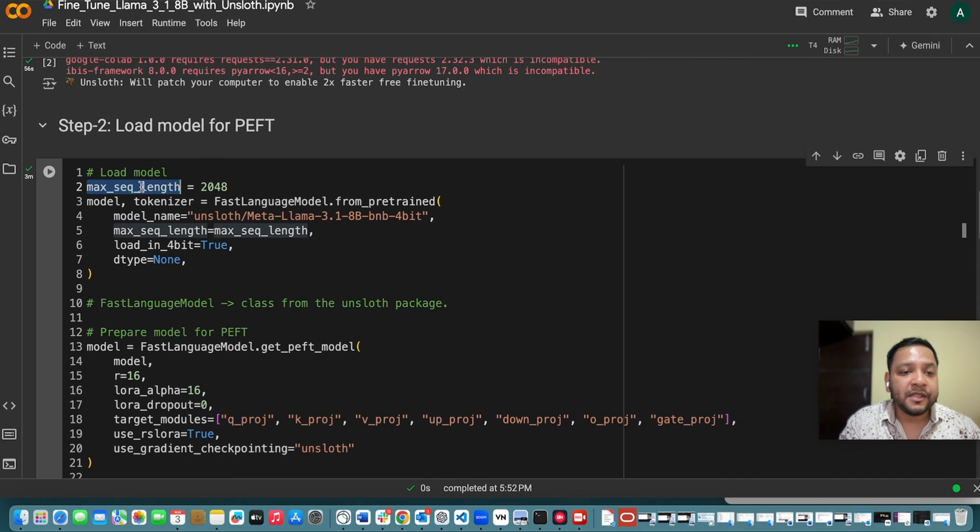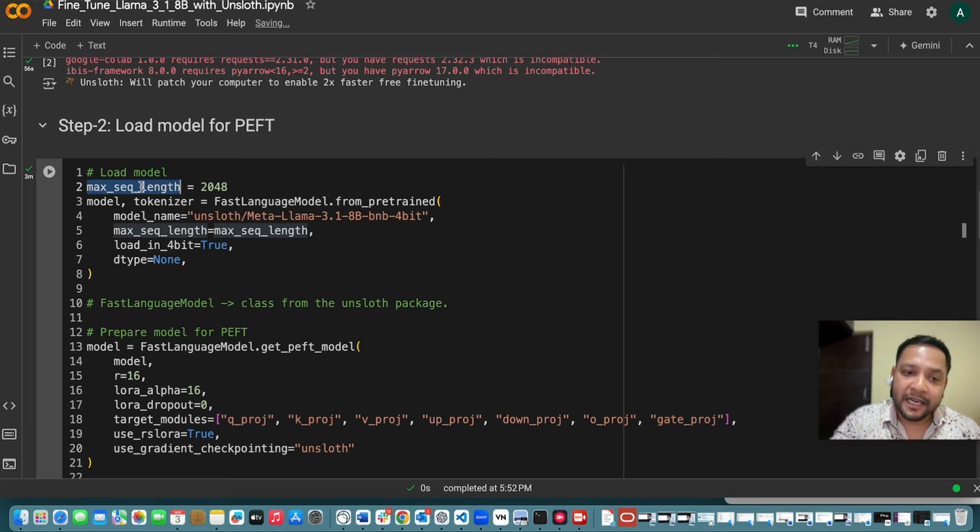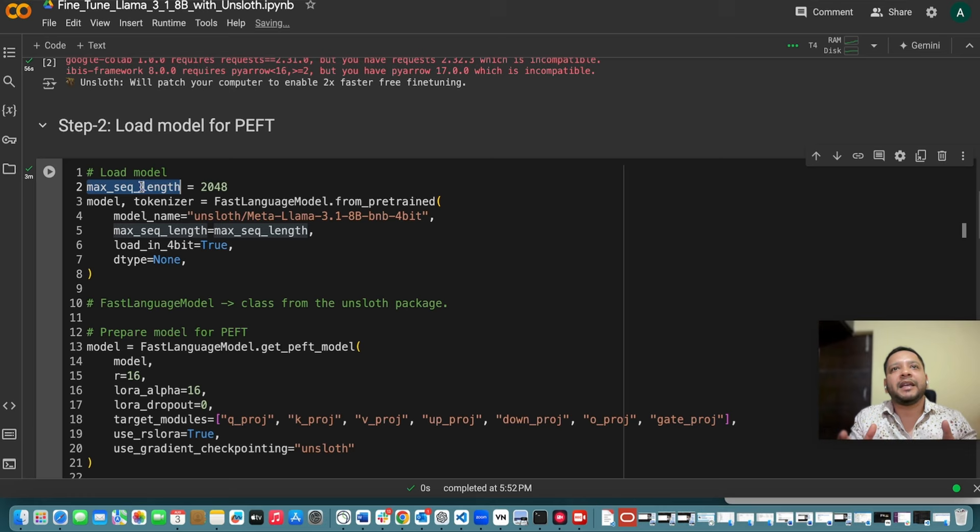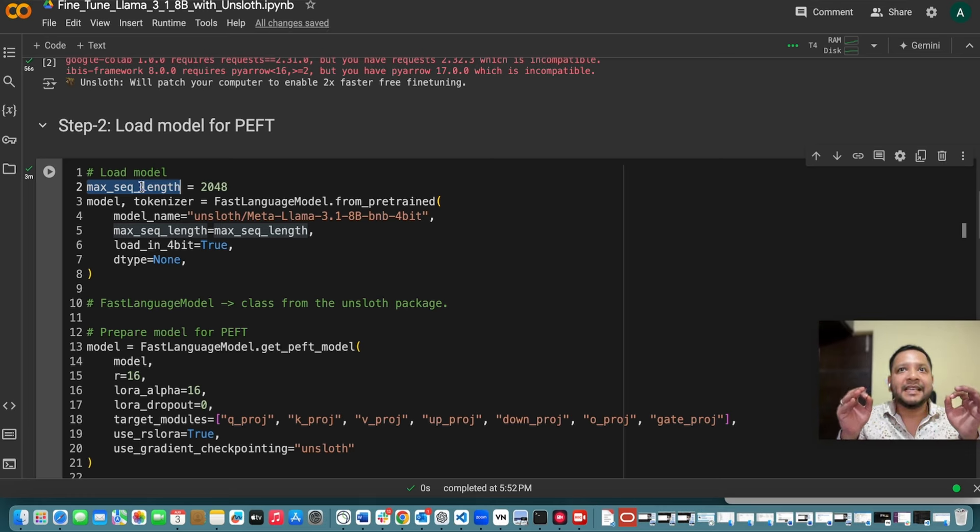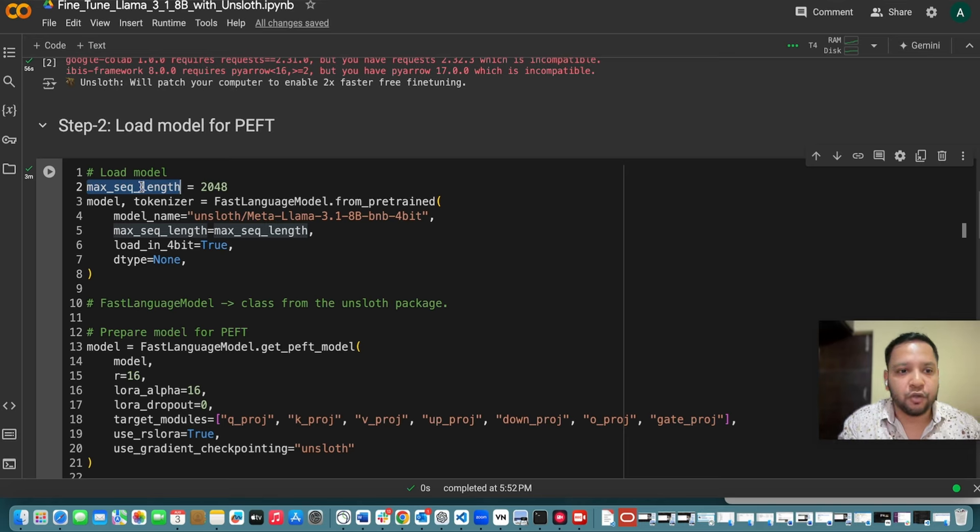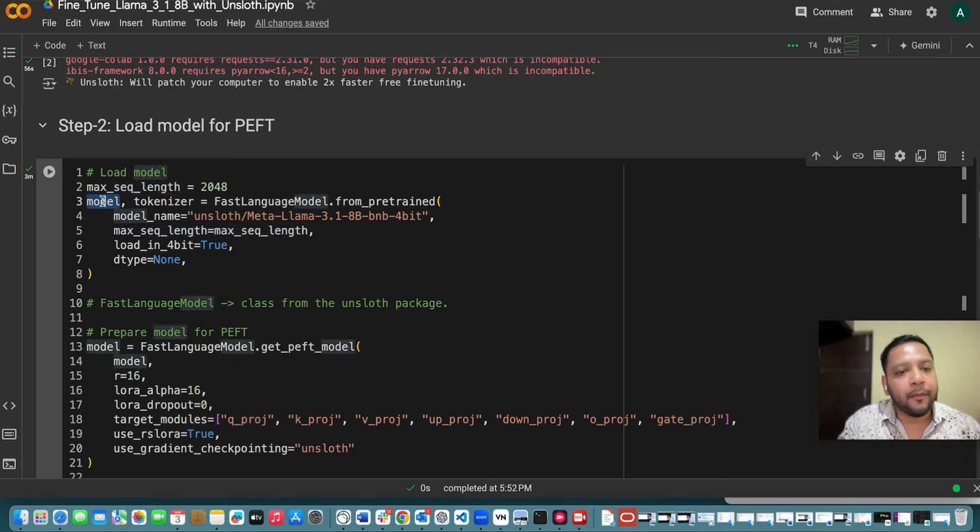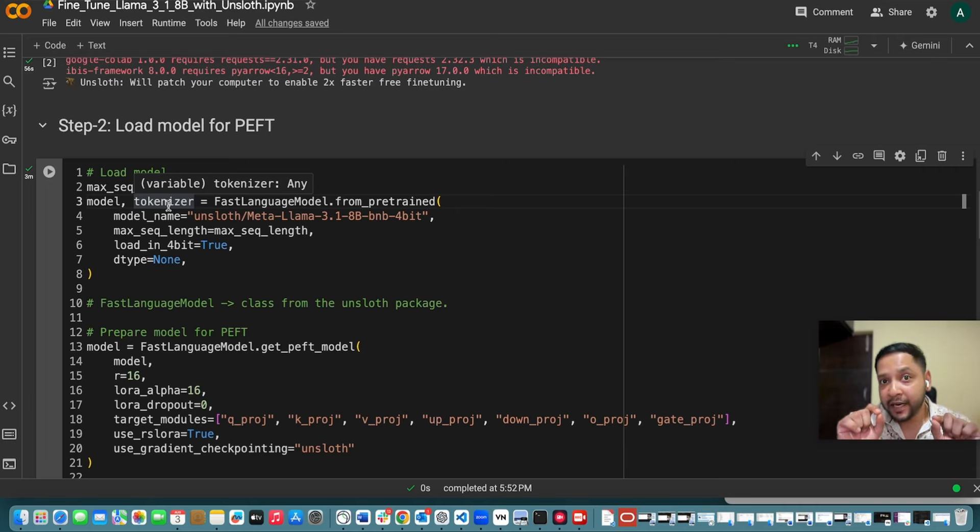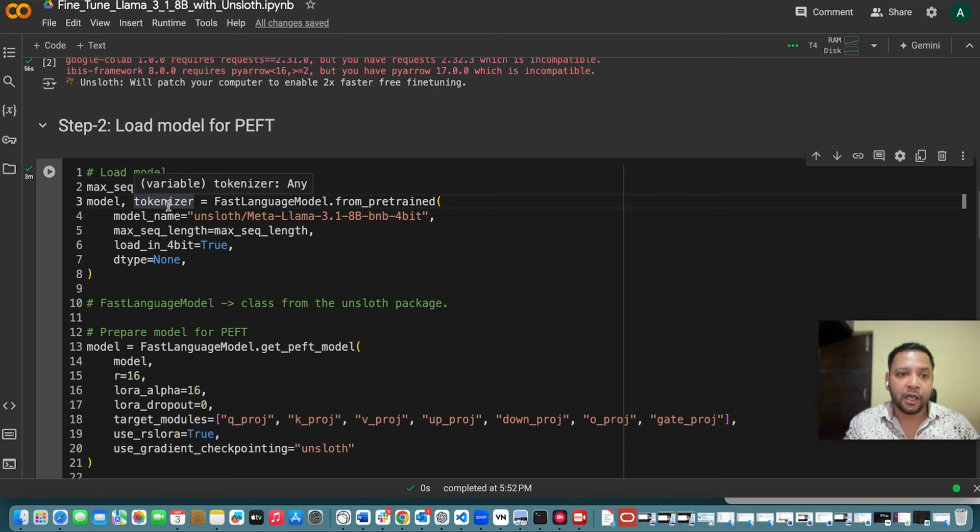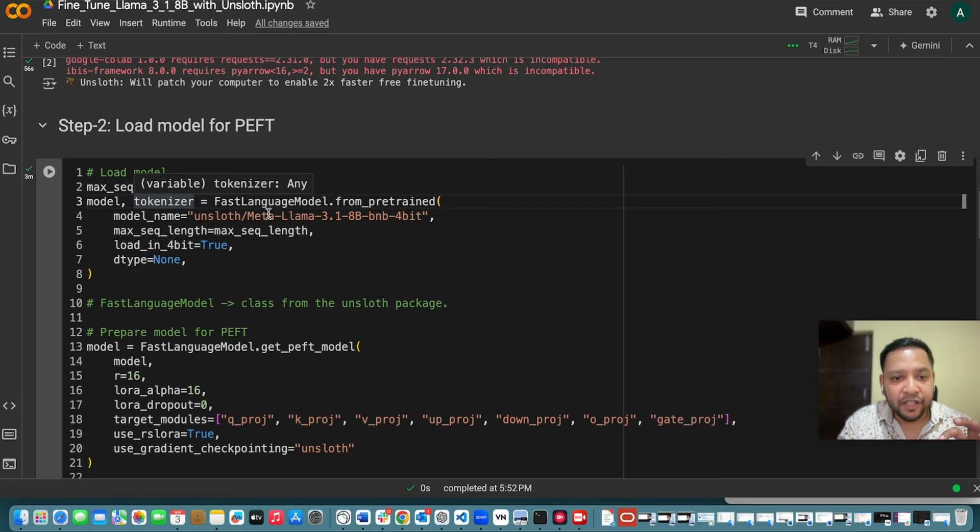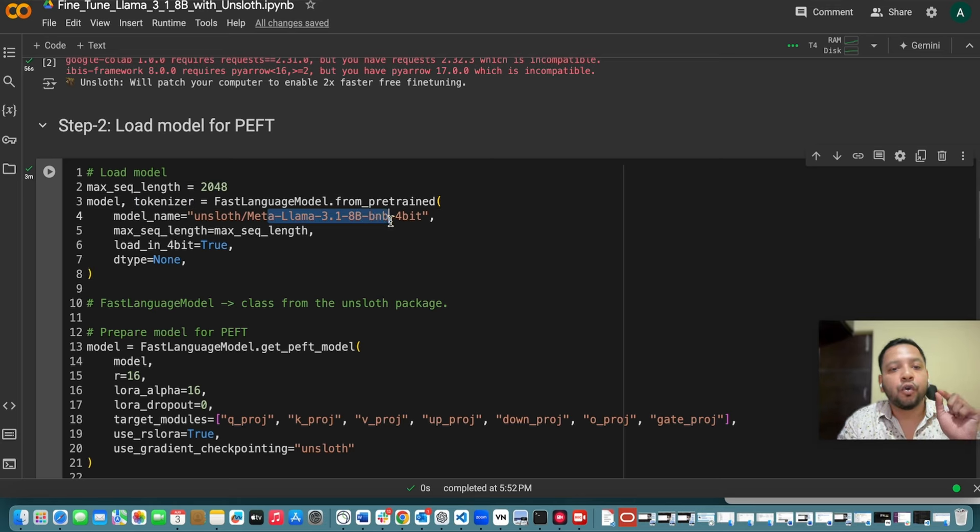So maximum sequence length here we are keeping it as 2048. Generally we keep it less but here I am keeping it longer so that this is the longest context window. This is the space of the context window which you can use. Now you will be using the model and the tokenizers. For a specific model a specific tokenizer is used. Always remember these things.